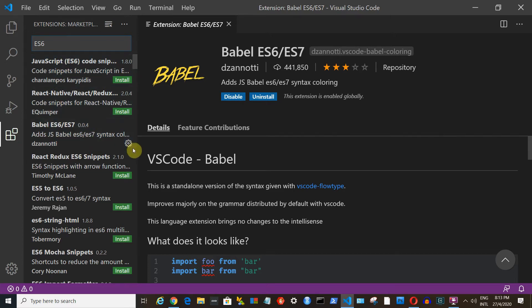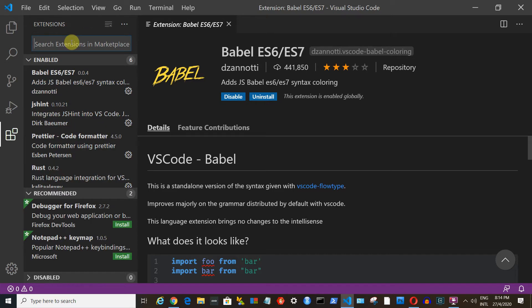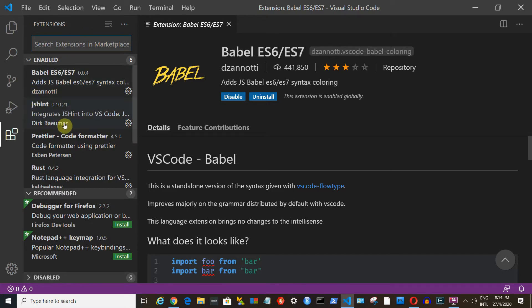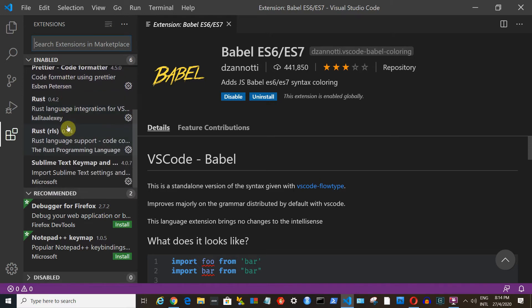Because I have already installed the extension, you will see that in my screen there are two blue buttons: Uninstall and disable. In your case, if you have not yet installed the extension, you will see a green button. Just click the install button and you may need to refresh the software.